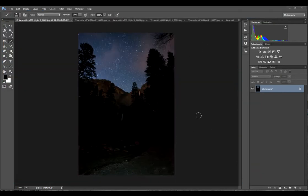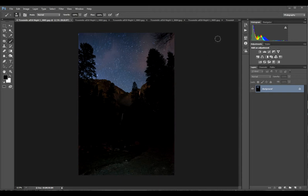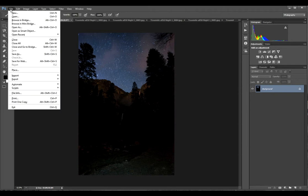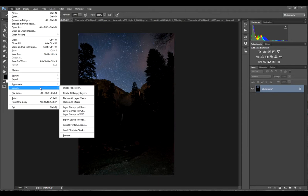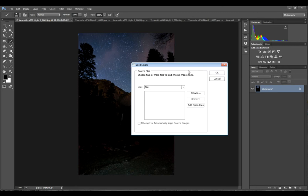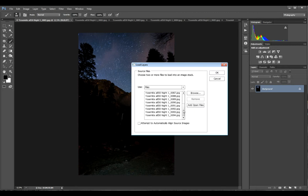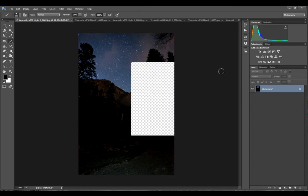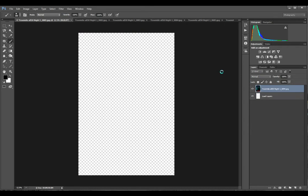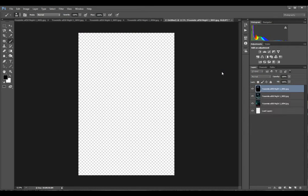Now that we've got all of our JPEG images opened up in Photoshop, we are going to use what I call the lighten blending method to stack our star trails. So we do that by going to file scripts, load files into stack, click add open files, double check to make sure that there's nothing random in there that you don't want, and then hit OK. This only takes a couple of seconds.